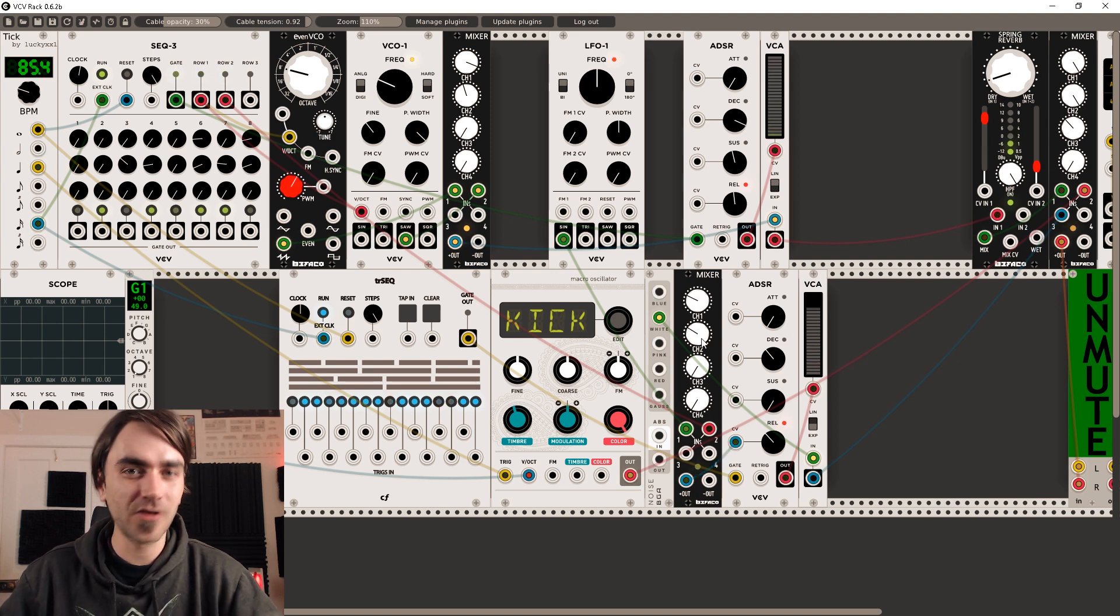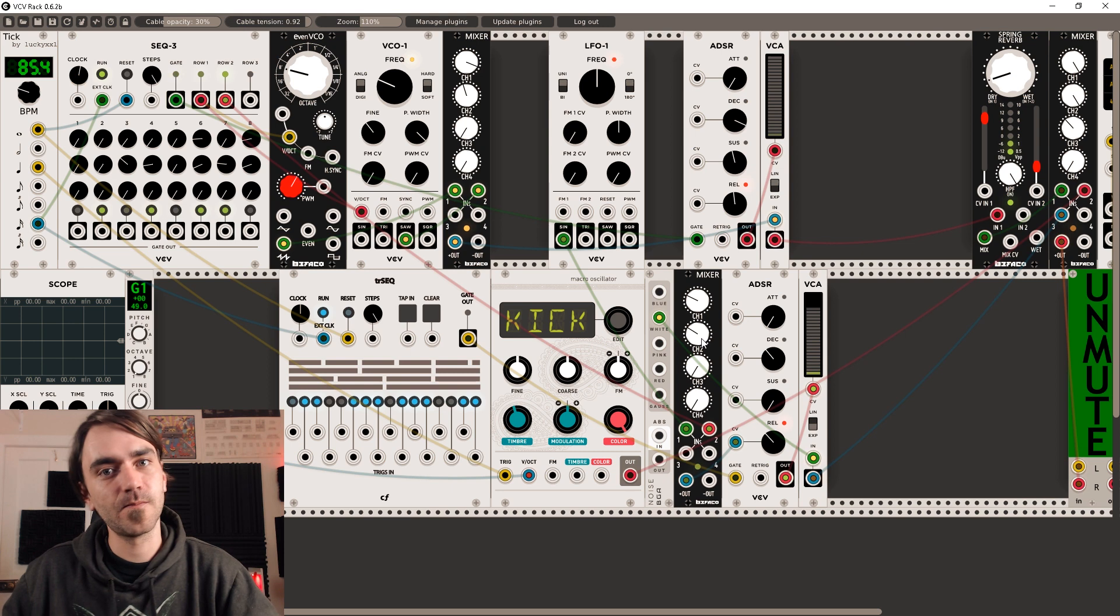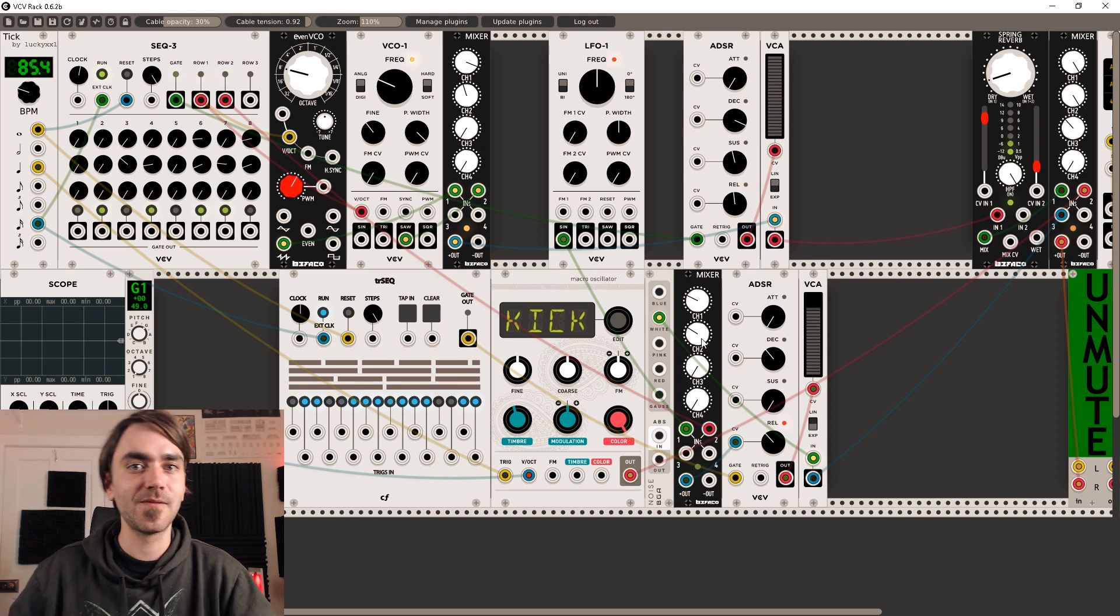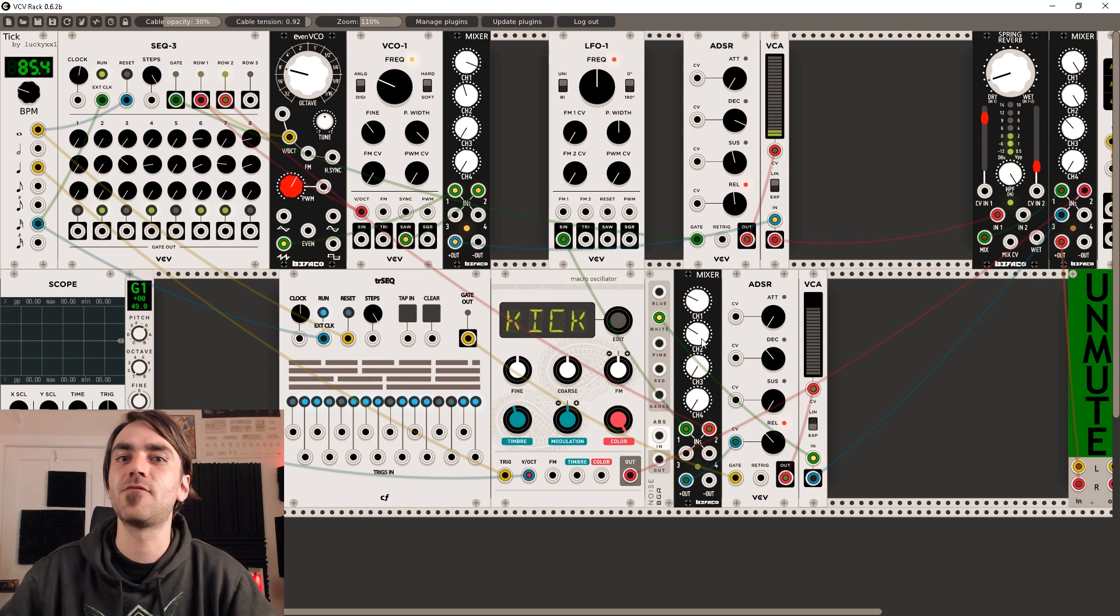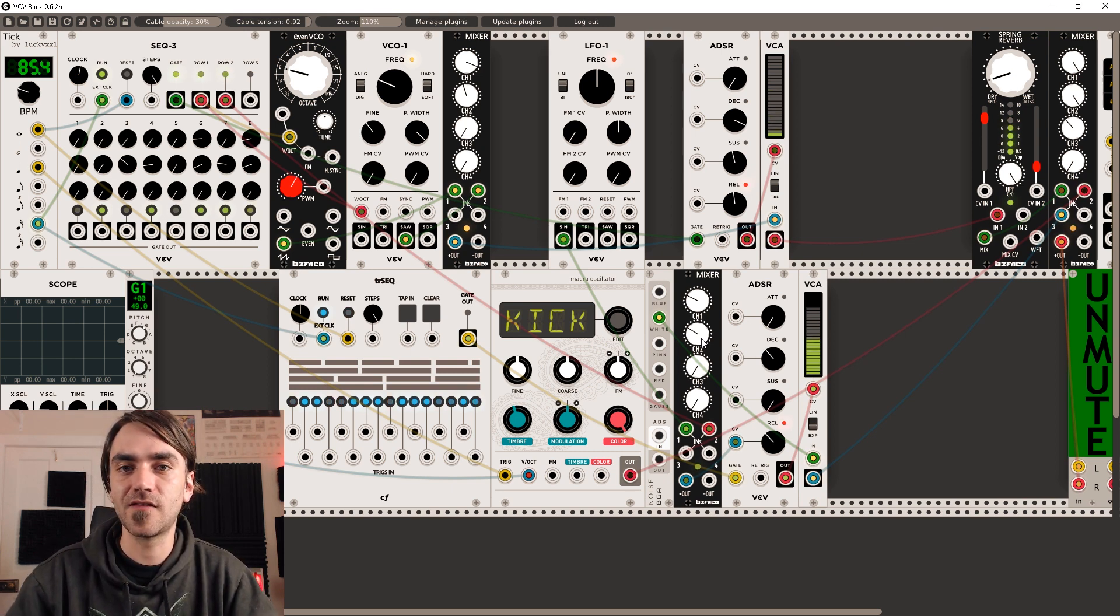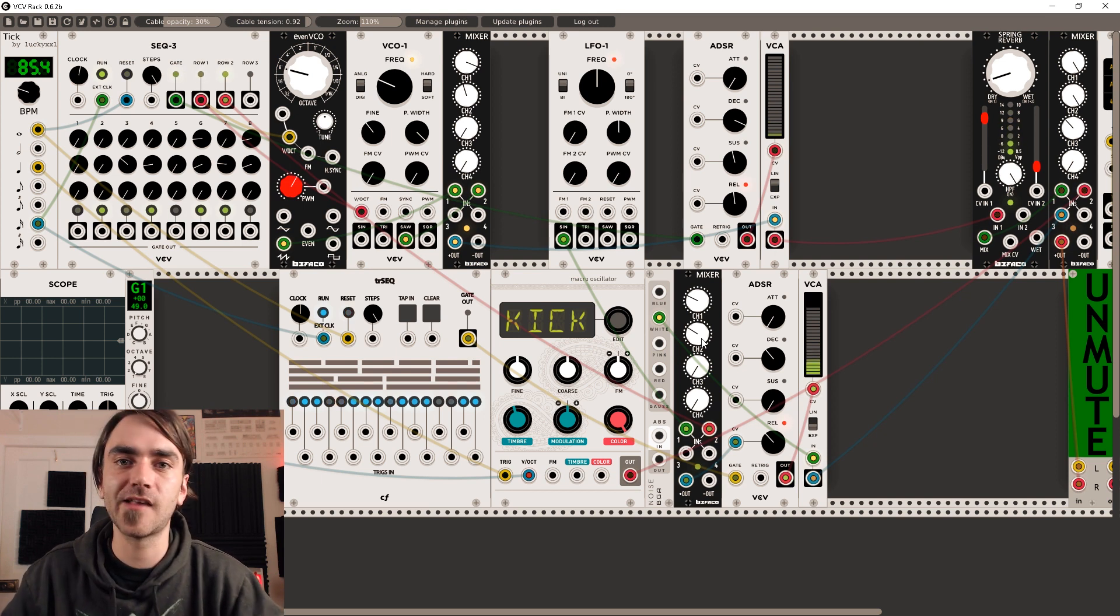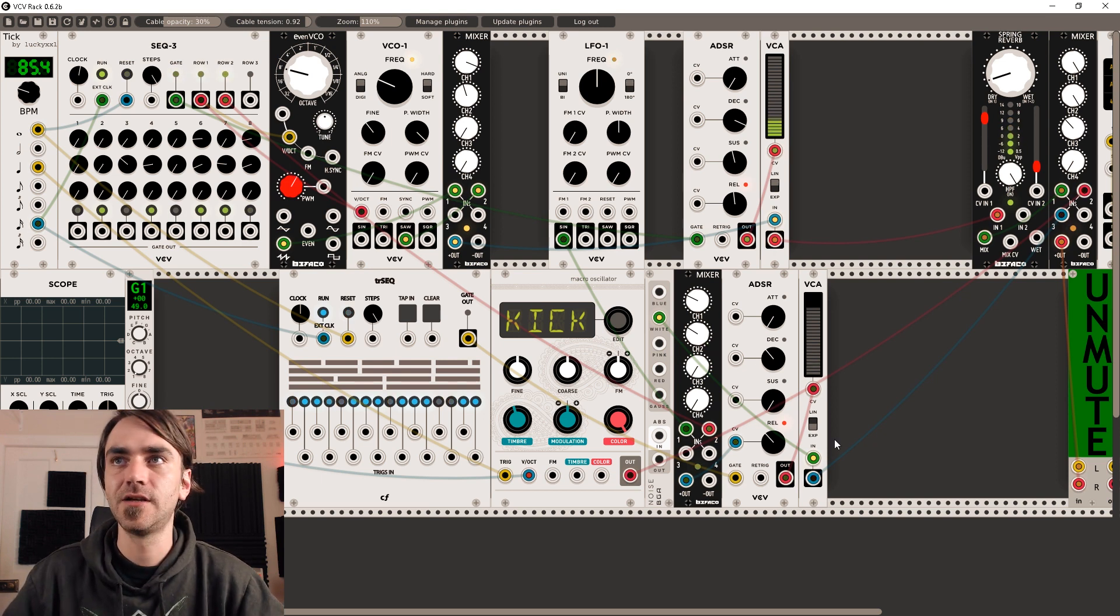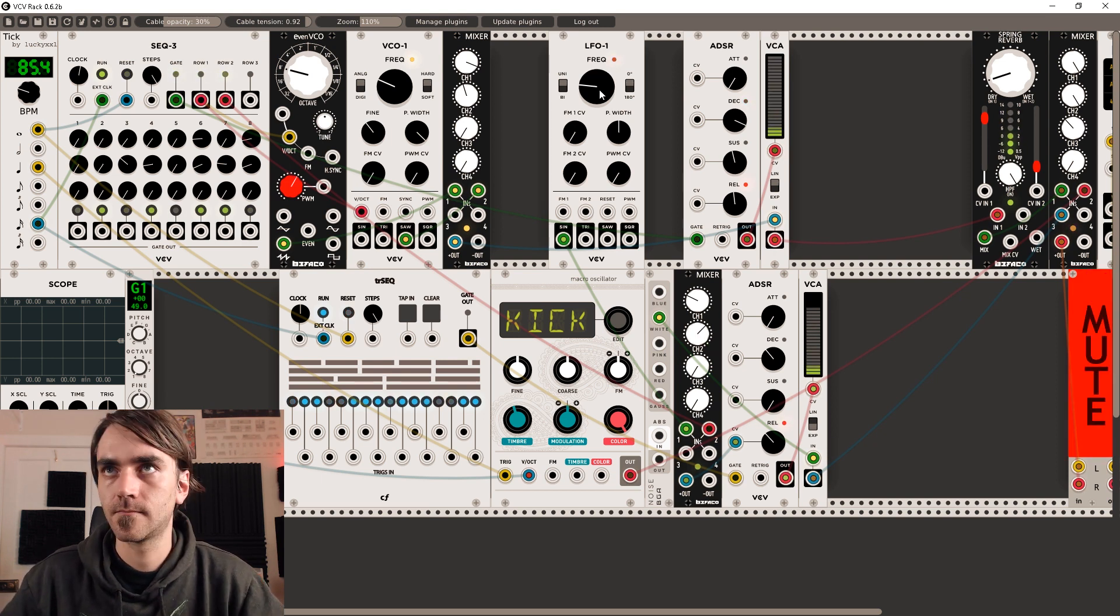Now we can mix the modulation sources to create an LFO that varies the sound of that release as well as the step sequencer that we set up in the previous example. So let's have a listen to what that sounds like.